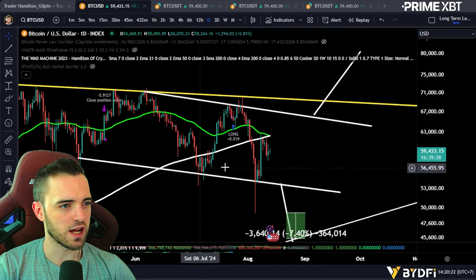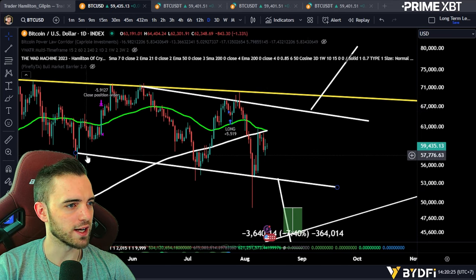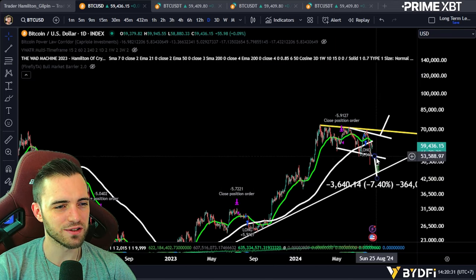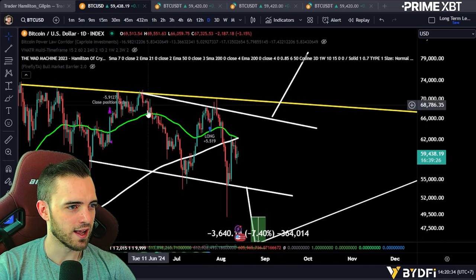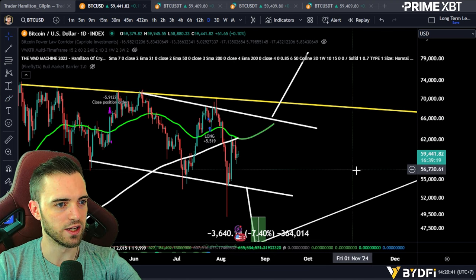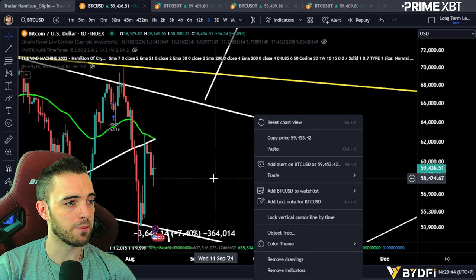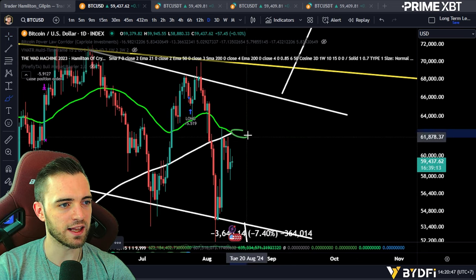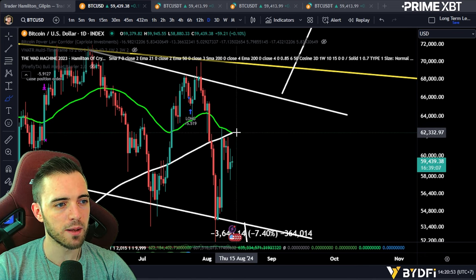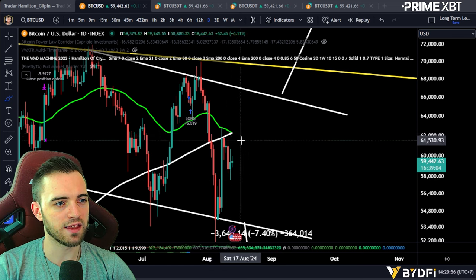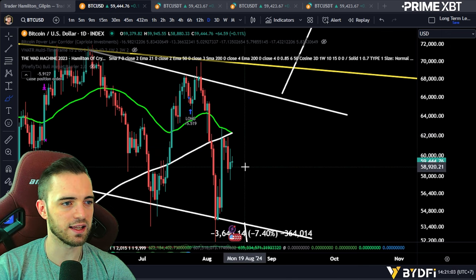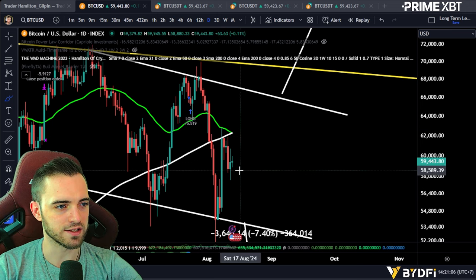Looking at the charts right now, here's the general structure. I'm not going to talk about the cup and handle anymore — it's too far away and not relevant right now. What we will talk about is the death cross scenario. Right now we're seeing those moving averages cross in real time on the daily, which means we should be expecting some kind of attempt to reclaim them over the next couple of days — up to around 62.3k. Looking at a potential long here, but I think we could dump first.